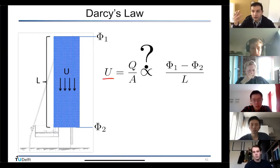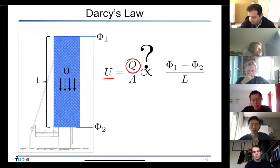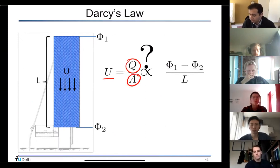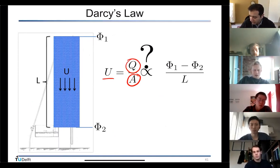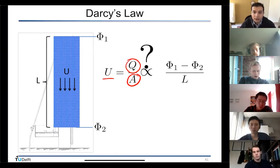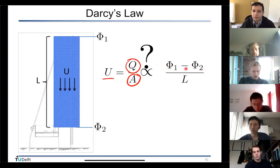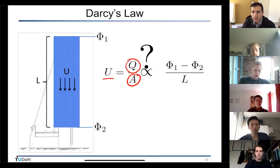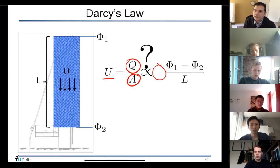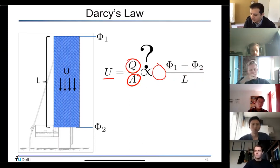Darcy velocity is the total volumetric flux divided by the cross-sectional area, proportional to the gradient of potential: (φ₁ − φ₂) / L, the difference in potential across the top and bottom of the sample divided by the length. Darcy then found the coefficient — the multiplier. He studied only water, so we are extending his work.